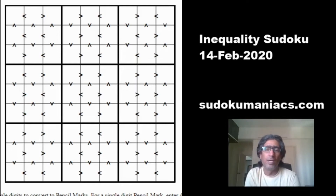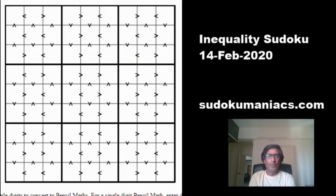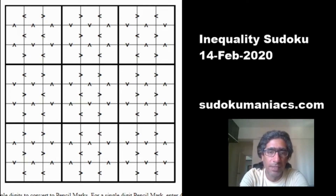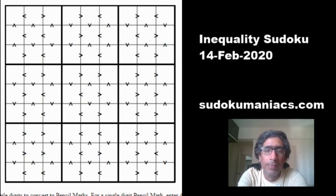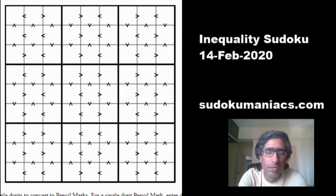Hello everyone, welcome back to the video blog of Sudoku Maniacs. I know it has been a long time since we posted a video, but we had been busy organizing the Asia Sudoku Championship 2020, which was held in Haribad, India. A few people had asked us to present a tutorial on the inequality or greater-than Sudoku that was posted on our website on 14th February.